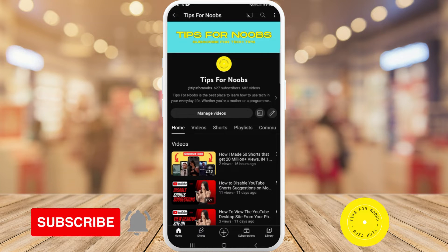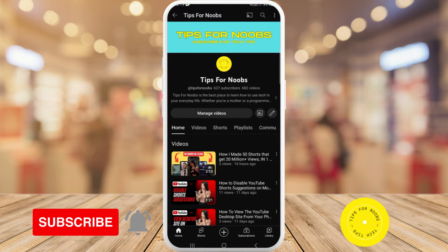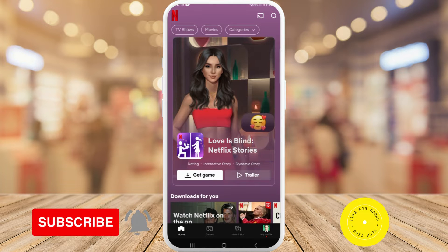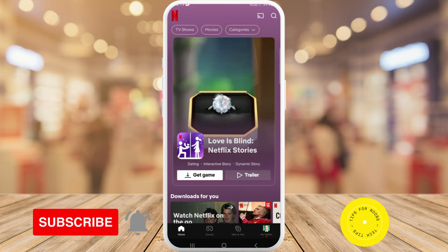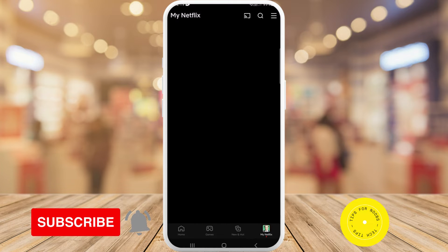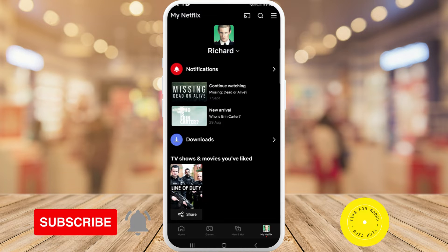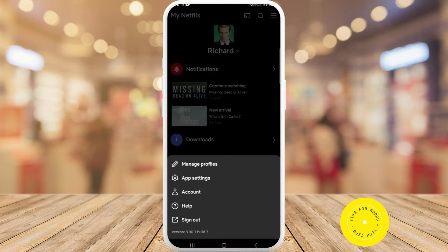First, head over to the Netflix app on your mobile device. Once you're in the Netflix app, tap on the My Netflix button in the bottom right-hand corner of the screen. Then on the next page, tap on the menu button — the three lines — in the top right-hand corner of the screen.